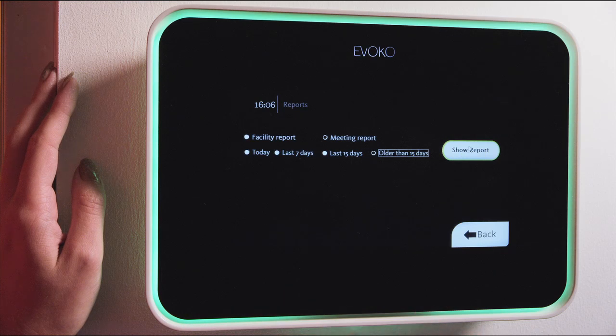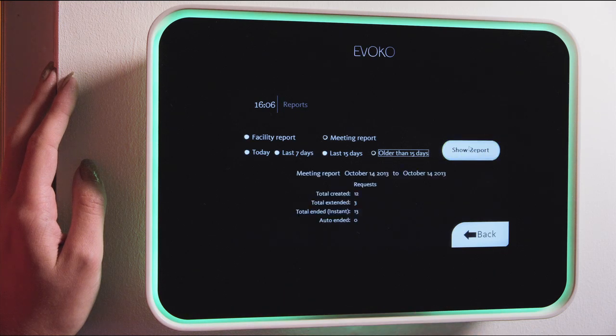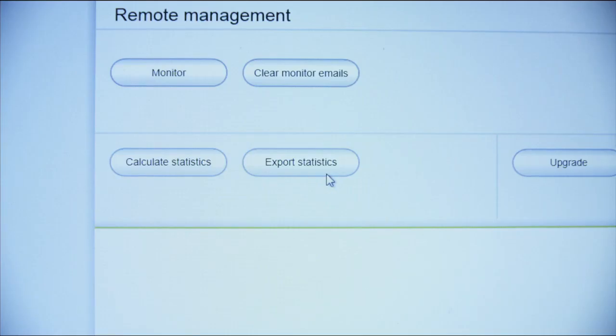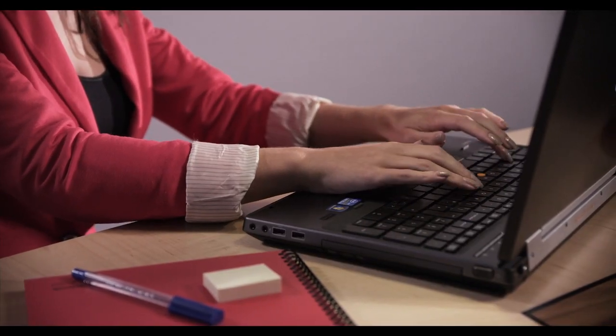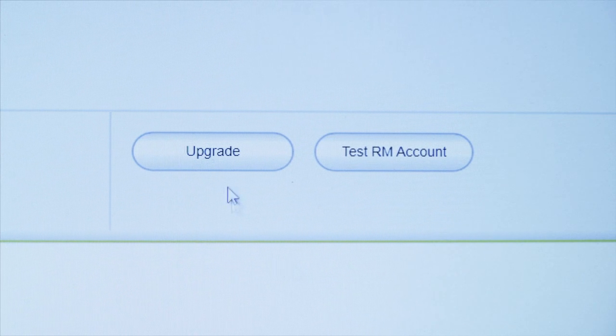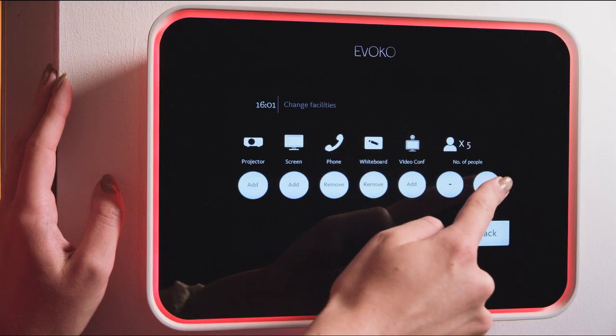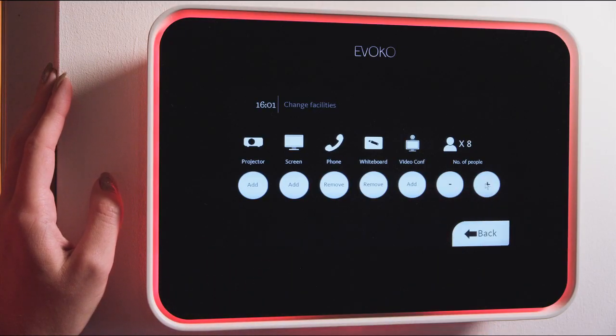The Evoco Room Manager also provides valuable statistics and analysis of how you use your rooms. This allows you to save time and money by optimizing the use of resources and improving your company's meeting culture. Get an overview of and analyze detailed statistics of your meeting habits. You can control, update, and monitor all the touch screens remotely from your computer or directly from the screens themselves, making remote management of the system clear and quick.